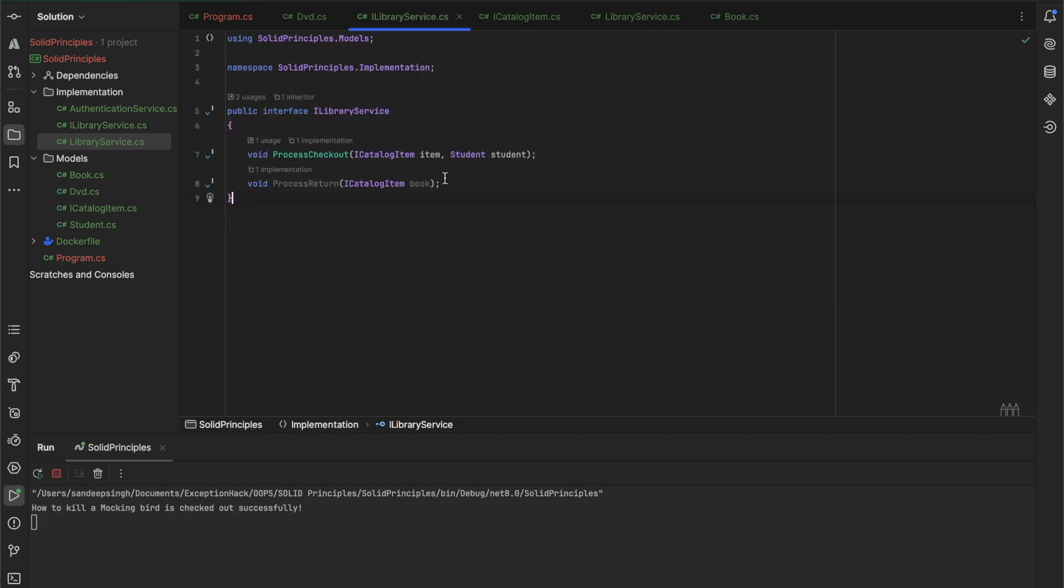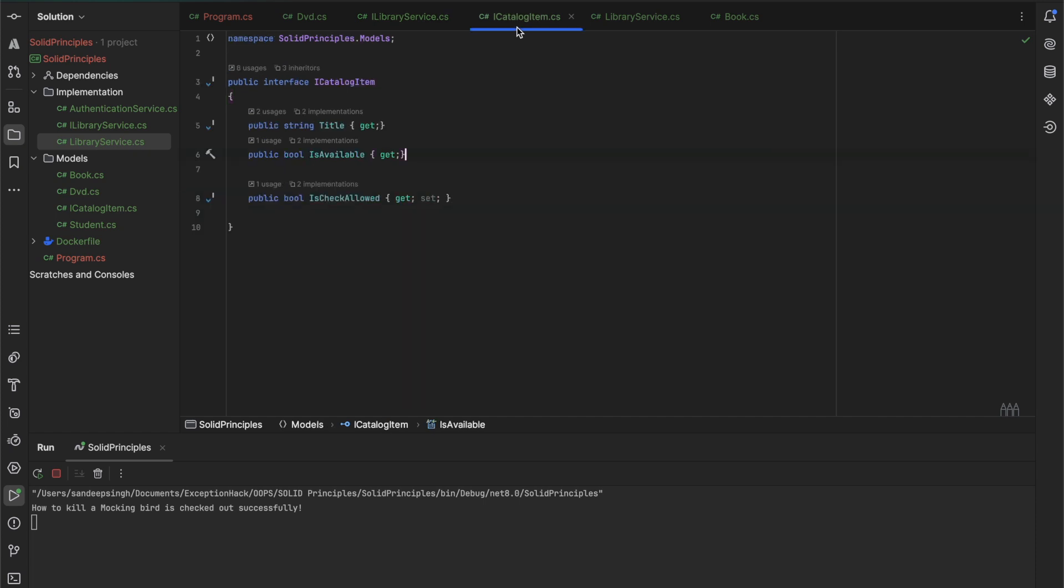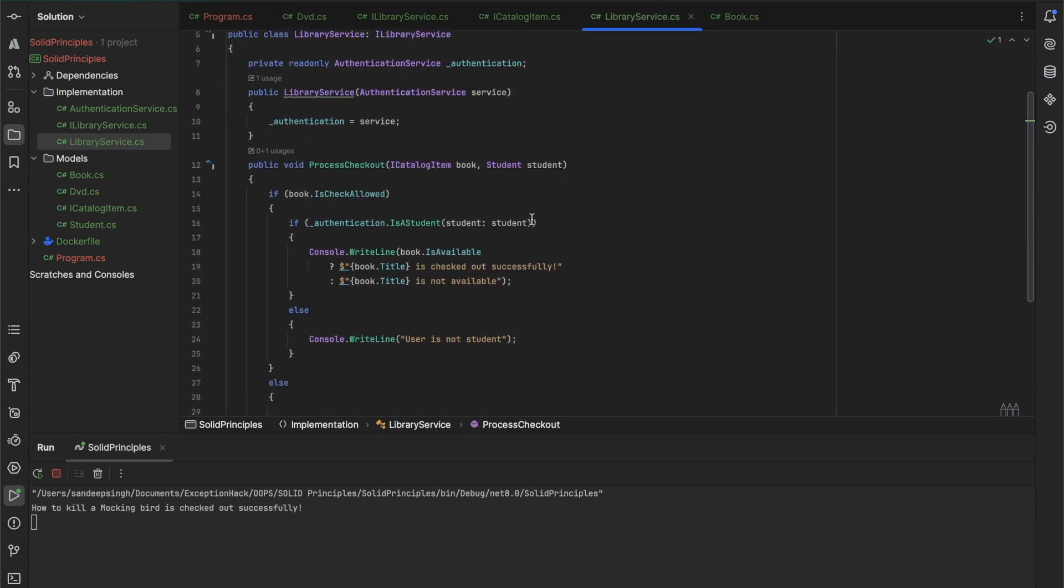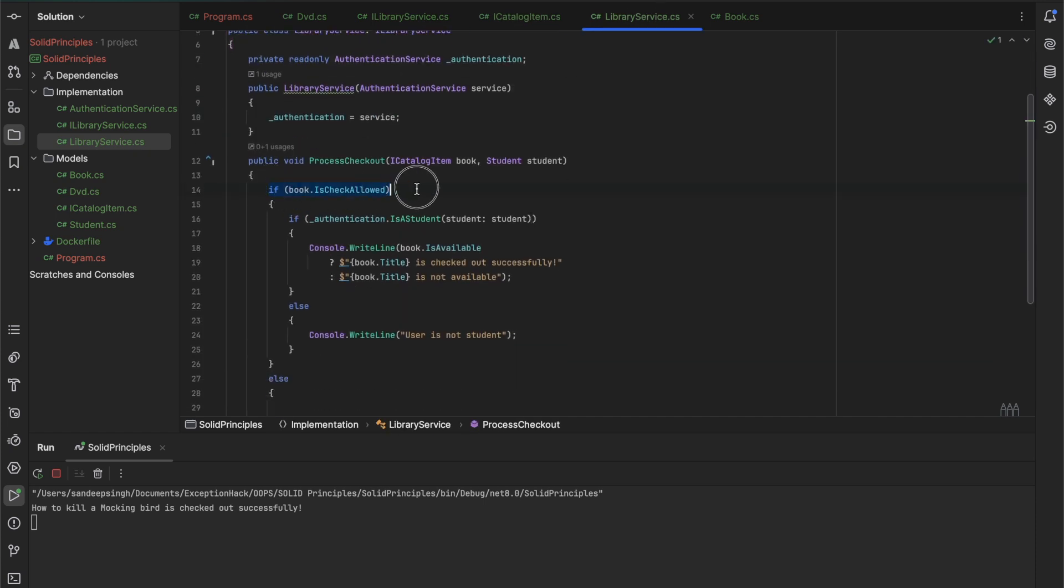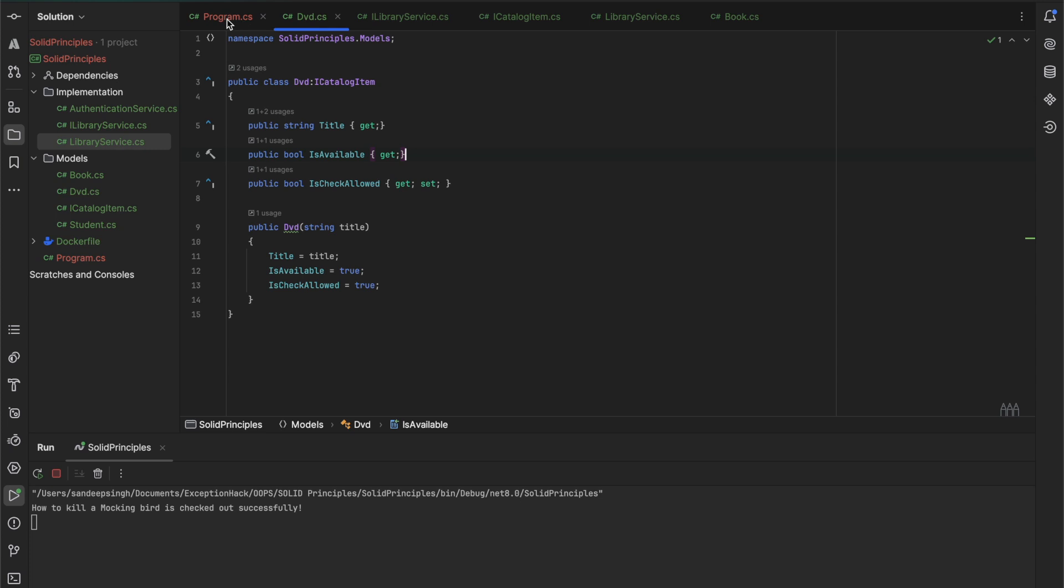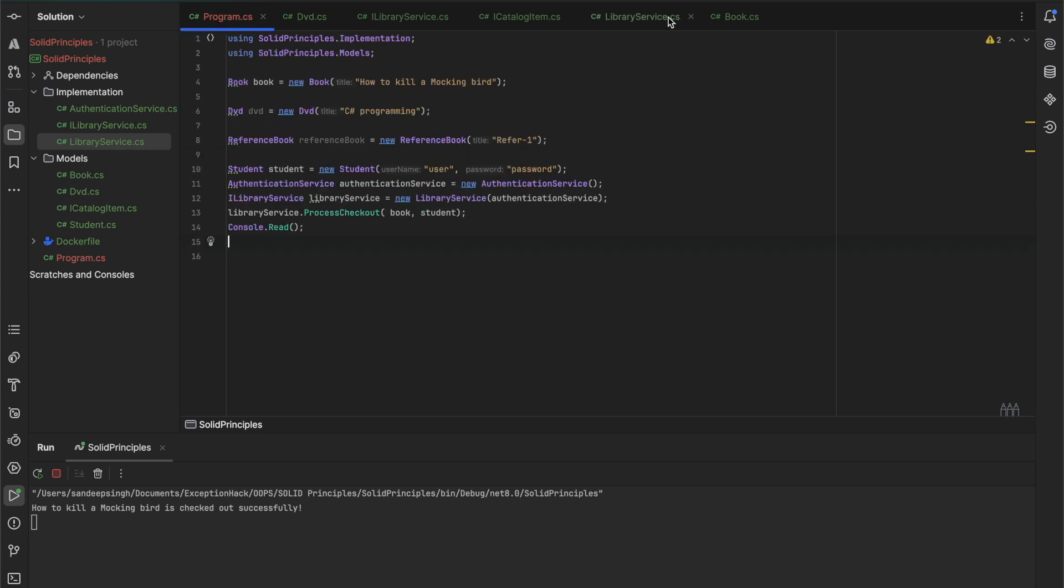I hope you have understood the code, the changes that we had to do. This is the libraries that we made the changes in the library service, and we made the changes in the DVD in the catalog as well. So for now it's following all the three principles, and in the next video we will see how we can implement the dependency inversion principle. So guys, I'll see you there. Thank you.